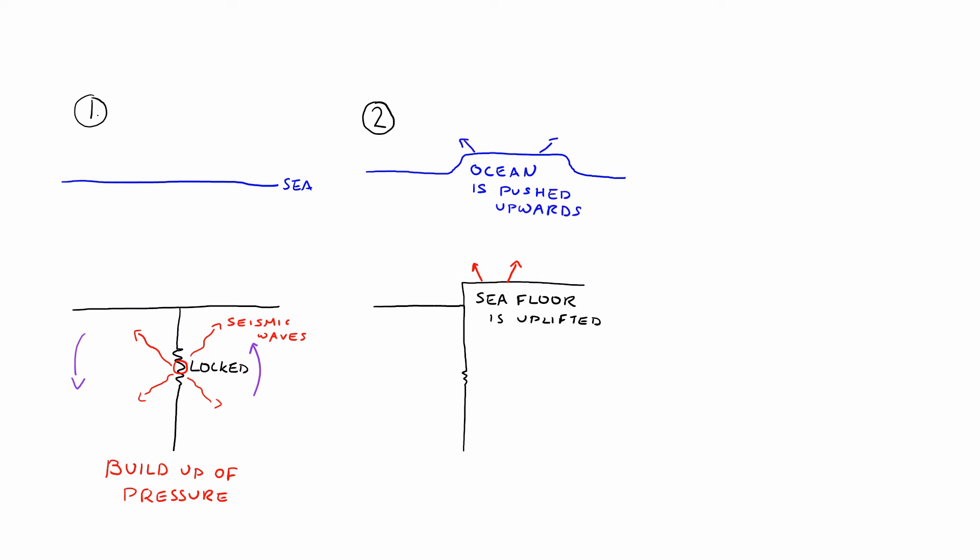Then in number 3, as you can see, what occurs is this ocean that is pushed upwards or uplifted crashes back down, creating this ripple. And these waves or ripples move outwards, and it's this ripple that is actually the tsunami.